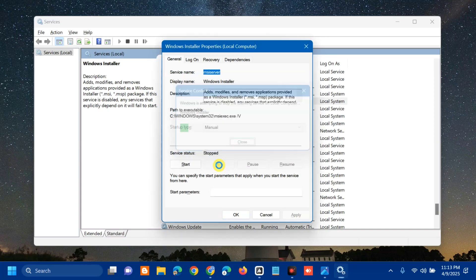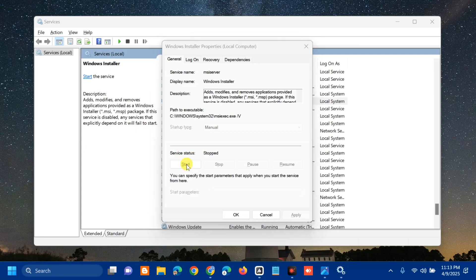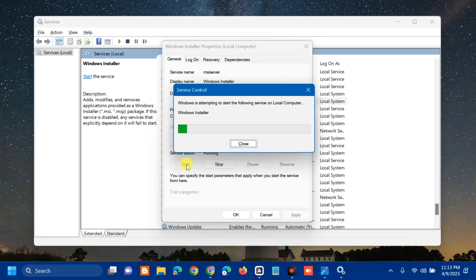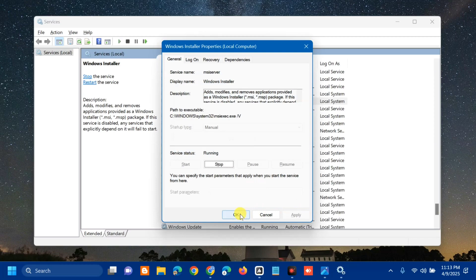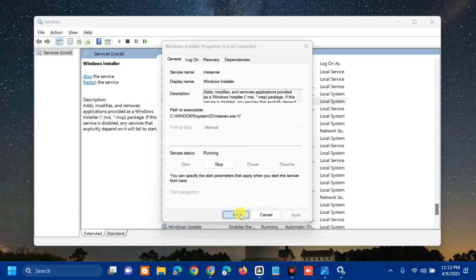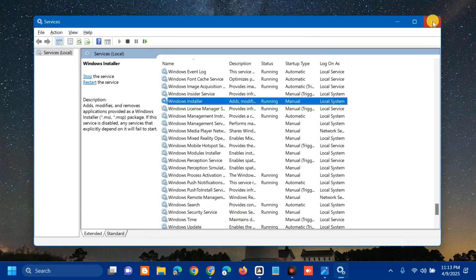Then select the service status and click Start. Wait for the start process to complete, then click OK. After finishing with the services, close the Services window.